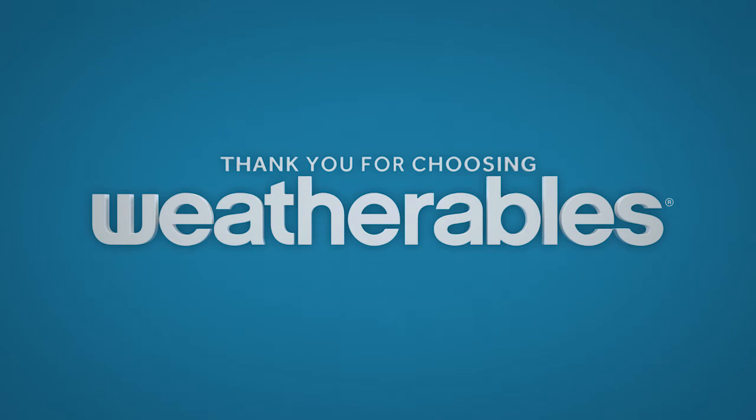Thank you for choosing Weatherables. And when it's time to think outside the fence, ask about our railing and other outdoor living products to add even more style and function to your outdoor space.